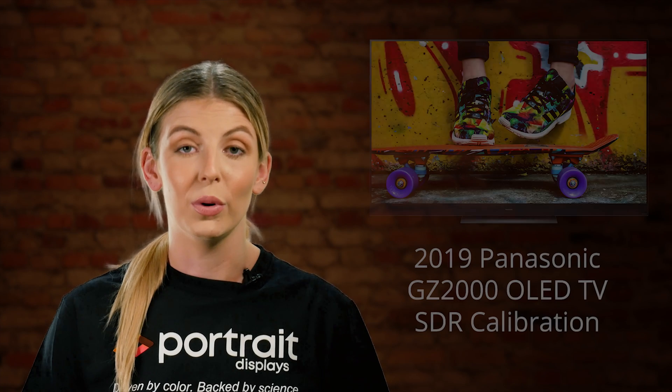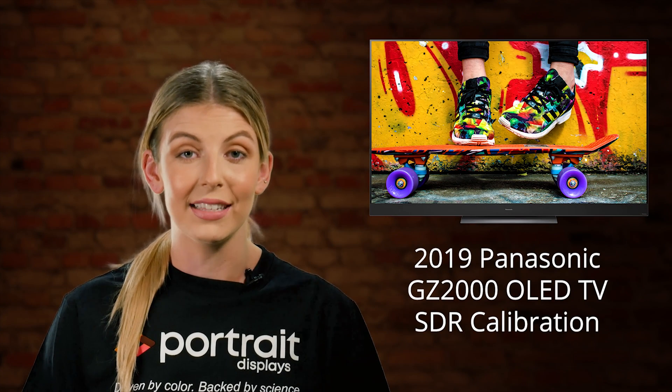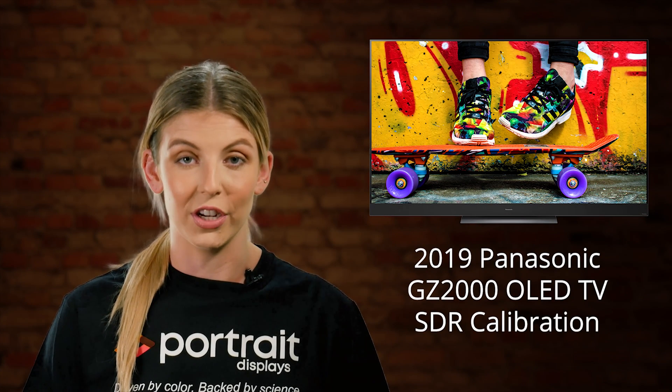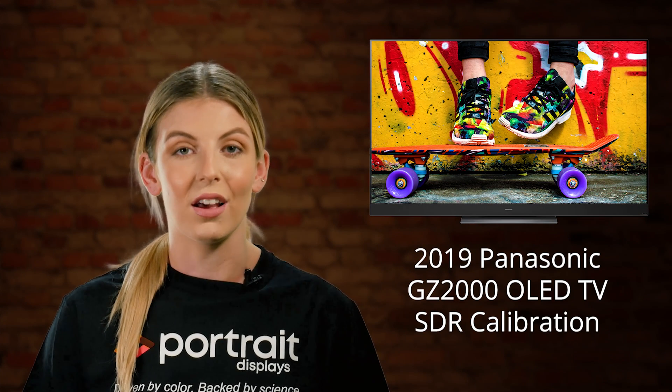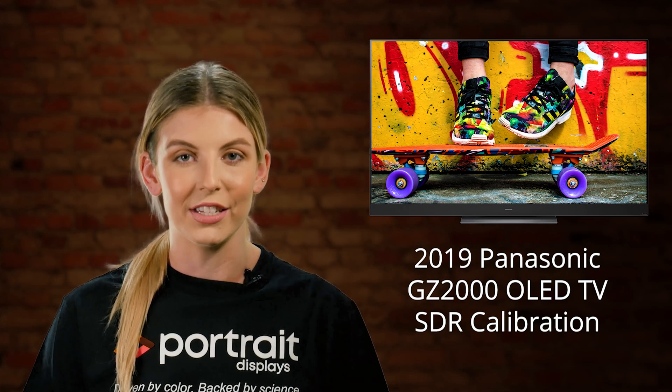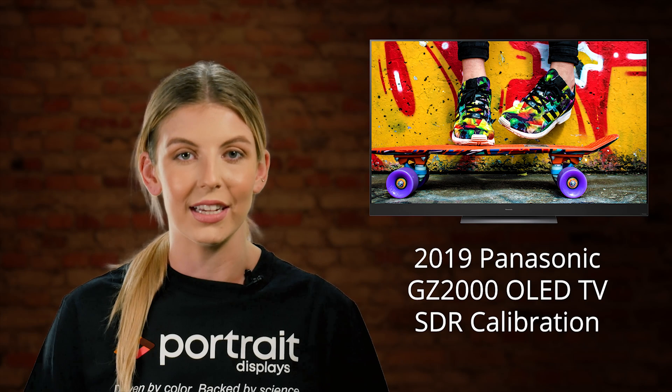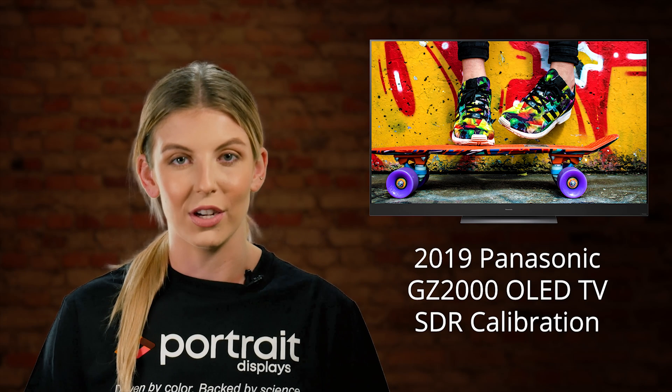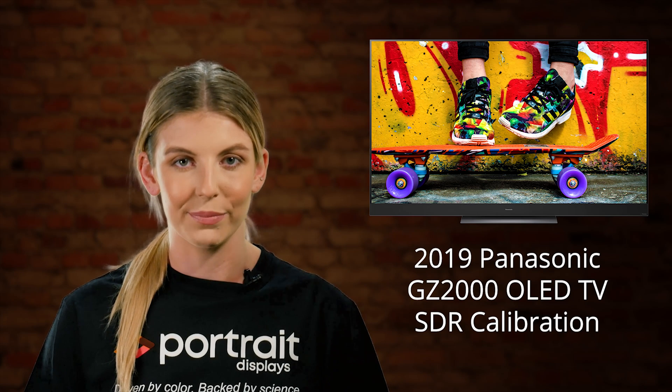Hey, this is Madison with Portrait Displays. In today's tutorial, we'll show you how to do an SDR calibration on Panasonic's 2019 GZ2000 OLED TV.